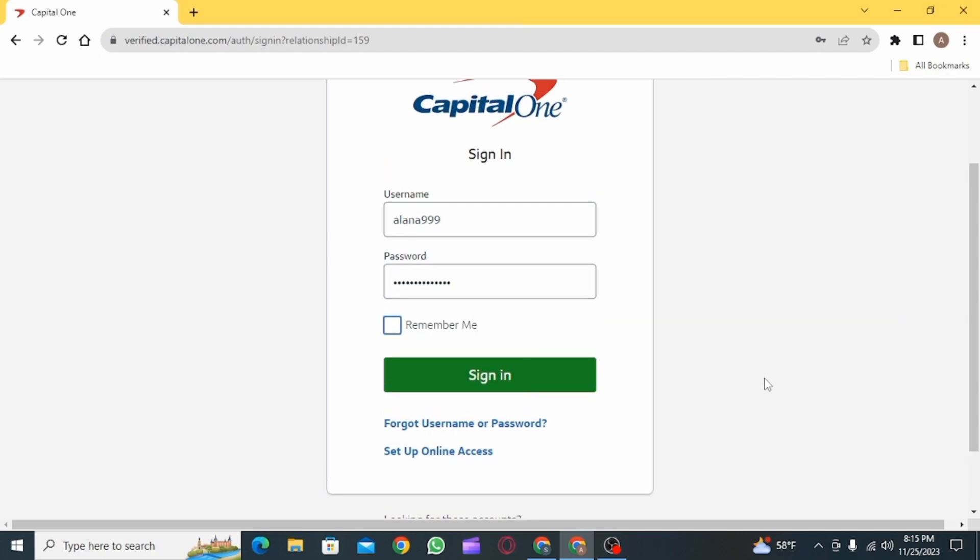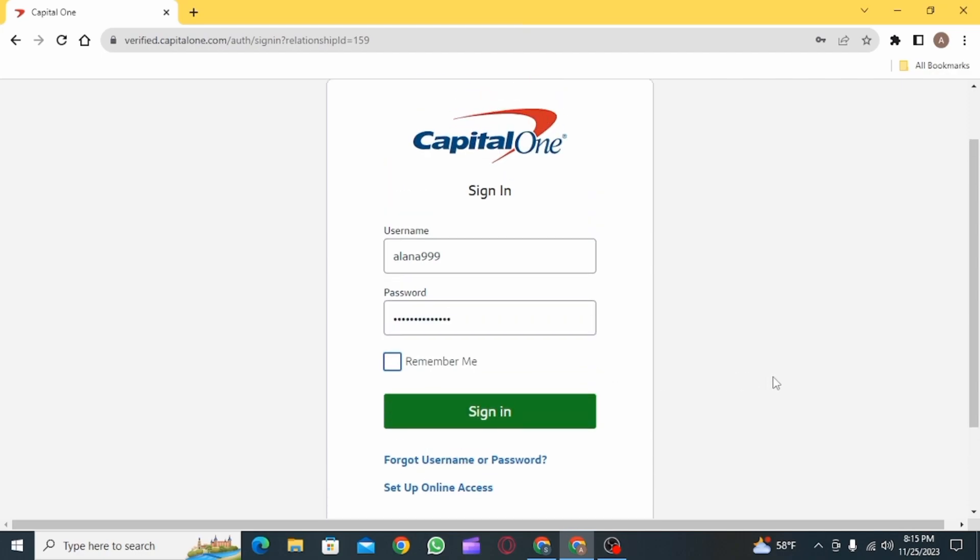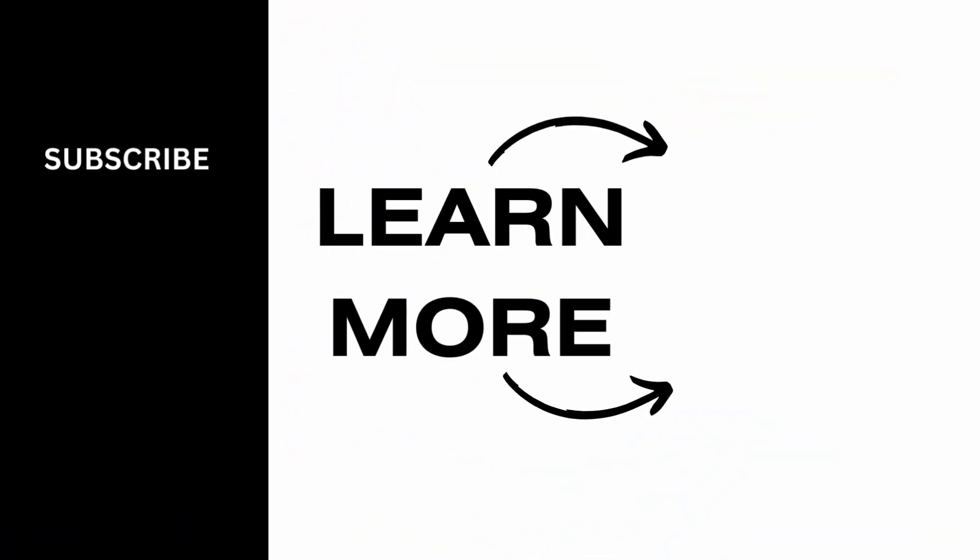And just in these simple steps, you have successfully logged into your account. That's it for this video. We hope you guys found it helpful. Please make sure to hit the like button and subscribe for more videos like this.